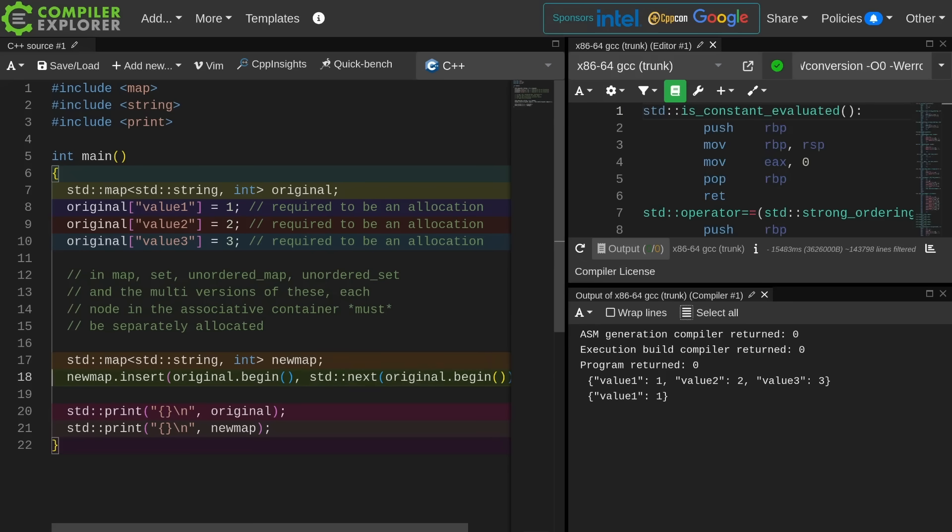Now I have updated this so that I am only taking a copy of the first element by using original .begin to original next of original.begin. All right, this is not surprising stuff.